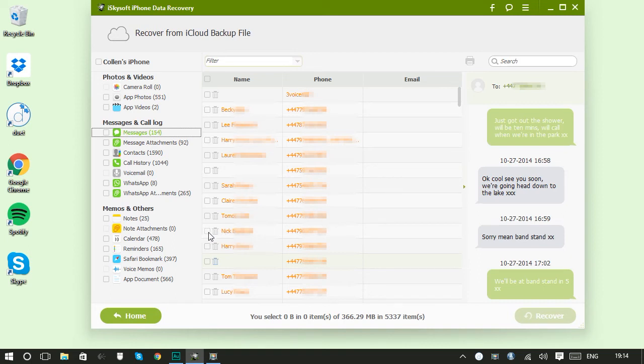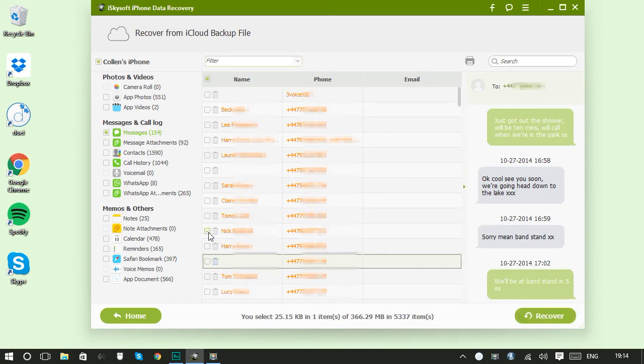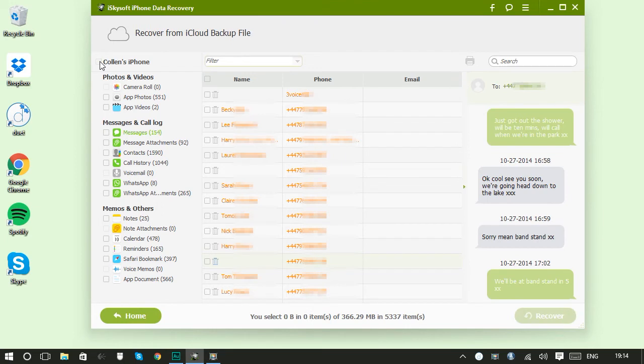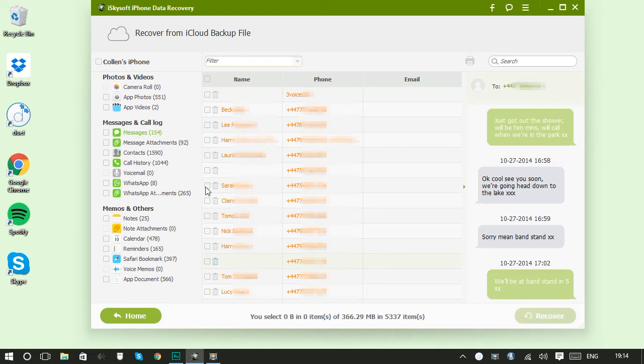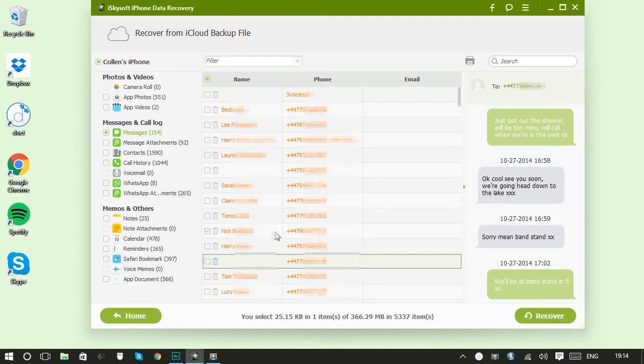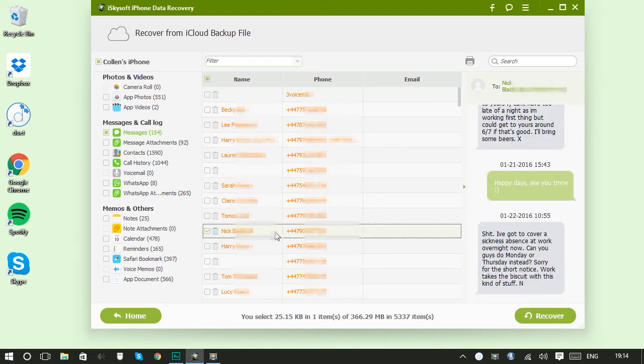So now you just need to select the data you want to extract from the iCloud backup. You can select everything up here or just select categories. But I'm just going to go and get one message that I lost somehow. There we go.